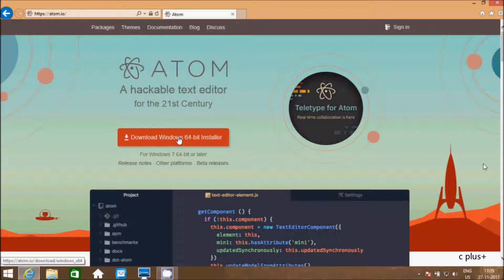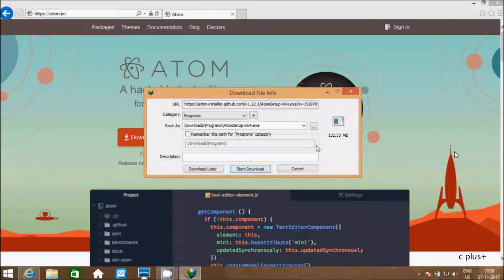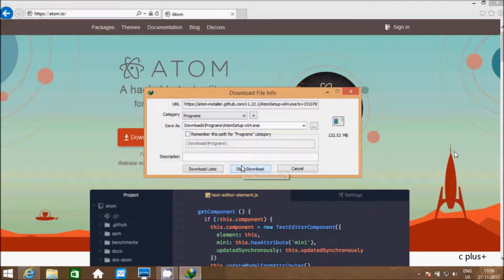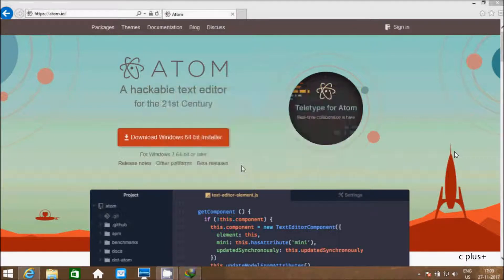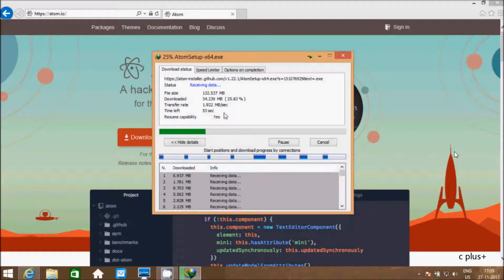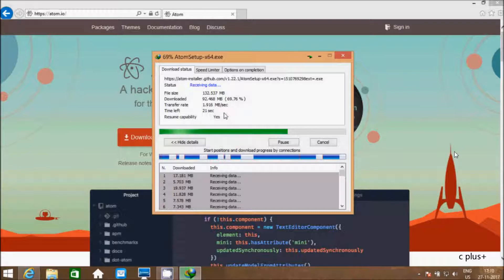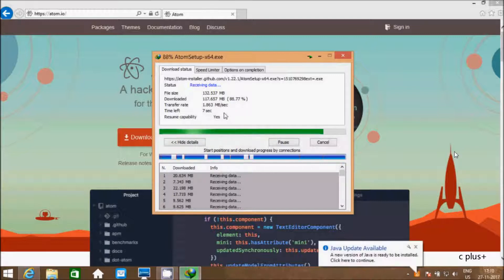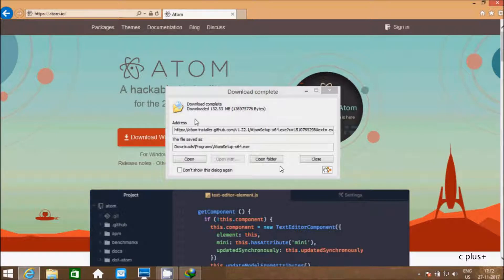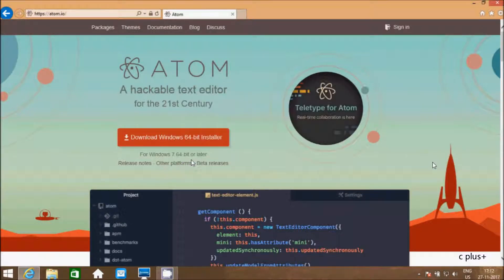To download the software. The software size is 132.53 MB. Let's click on start download. Software is downloading. Let's click on open button to install the software.